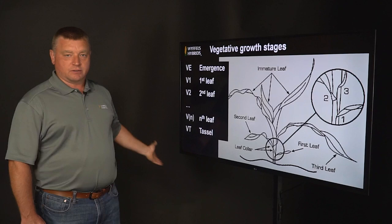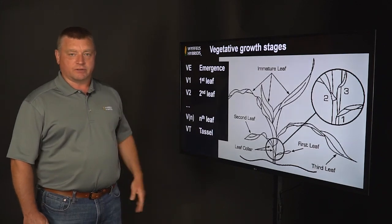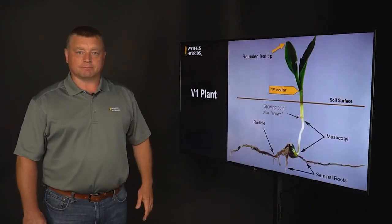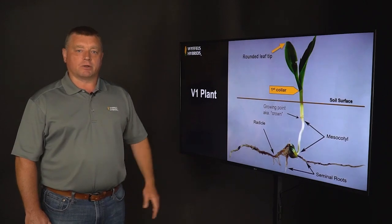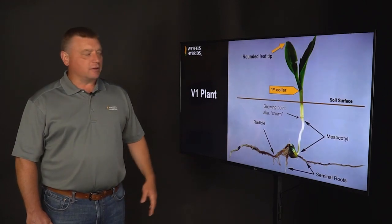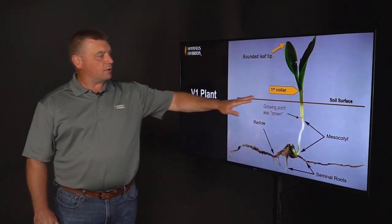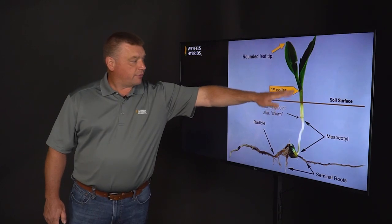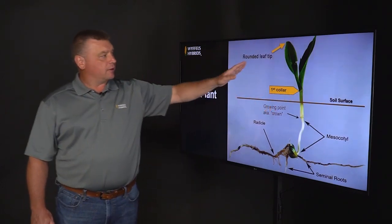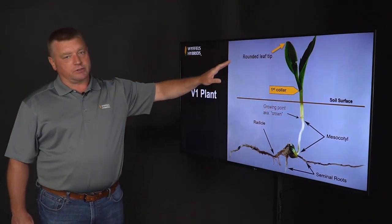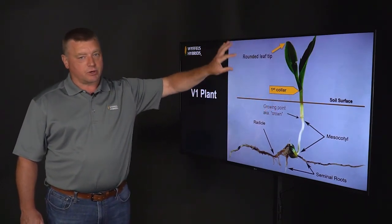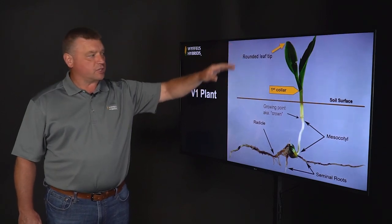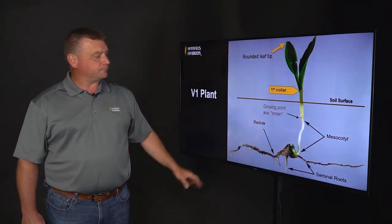So from VE to VT, and the various leaf stages in between. If we look at a V1 corn plant, it's pretty small with one leaf collar. The first leaf of a V1 corn plant is always rounded at the tip, and all subsequent leaves are pointed at the tip.